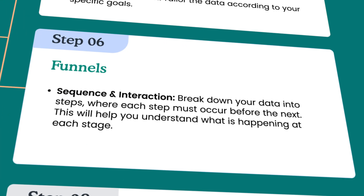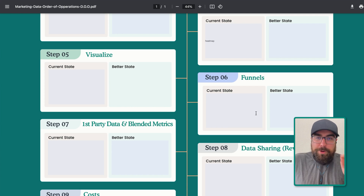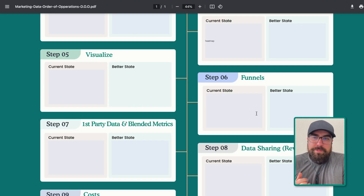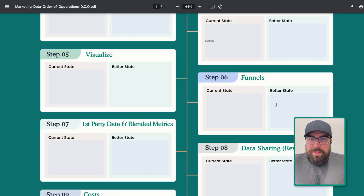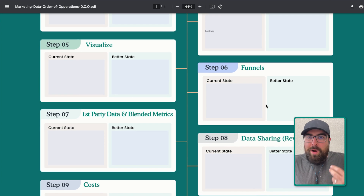Now we start looking at funnels — steps one through five are table stakes, anybody can do that. Now we start looking at things more holistically and leveling up because we are building on top of the previous steps. Step number six: funnels. This is when we sequence people — people who did thing A, then thing B, then thing C. This is where your product analytics starts coming into play. How are we measuring if our website or product flows are doing what they're supposed to do? What questions do we have that we do not have answers to? Write that down.